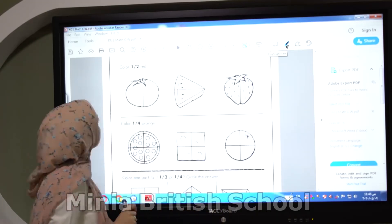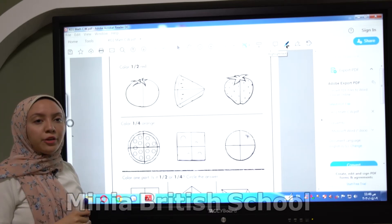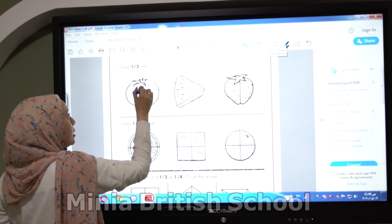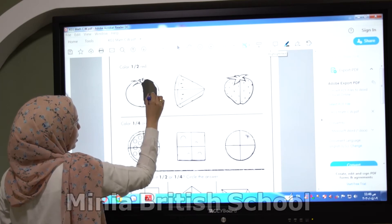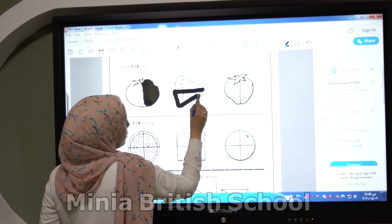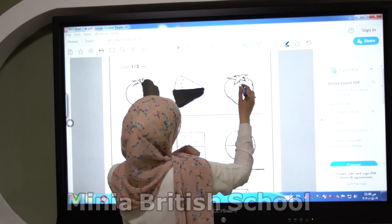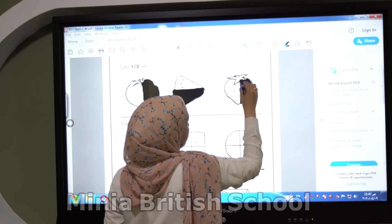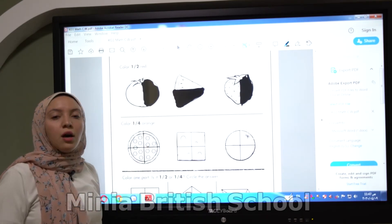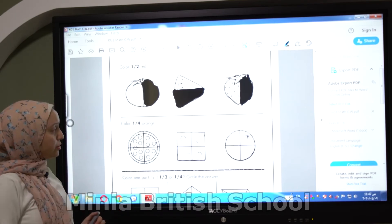Turn to page 29. The first question: color half red. Take your color and let's color the half. This is divided into two parts — let's color just one part. Here, color only one part to make it half. And here, color the half of the strawberry — only one part. All of them are half.